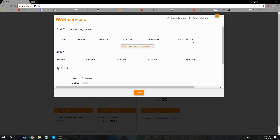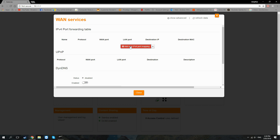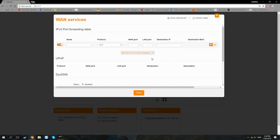To make a new rule, click on 'Add new IPv4 port mapping' — it might be called something else on your model but it's essentially the same thing. That name field is just something to distinguish the rule by.